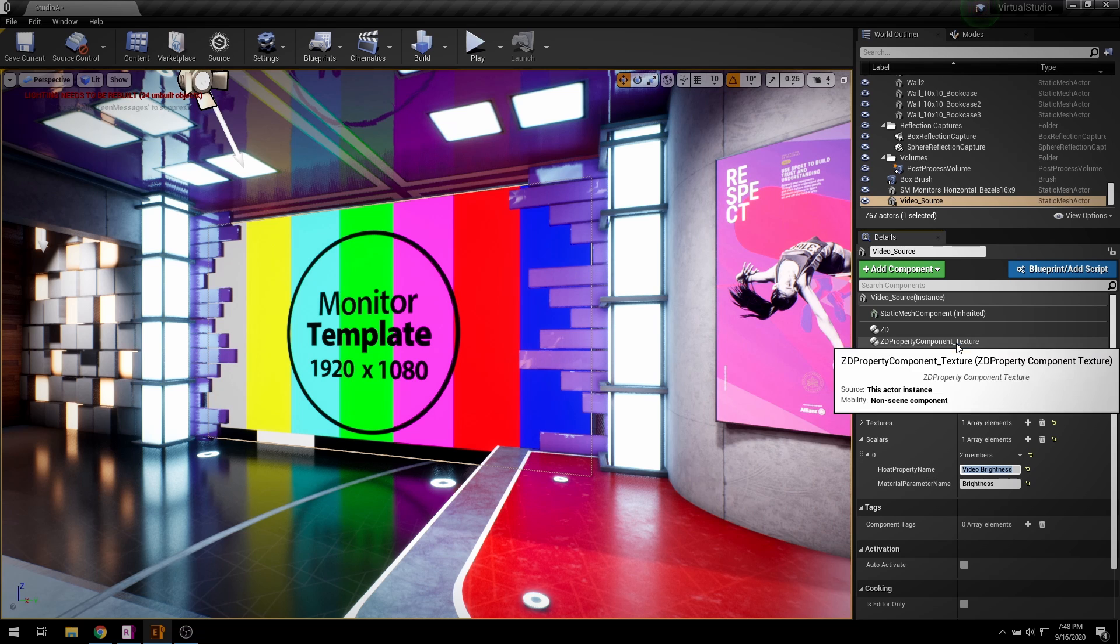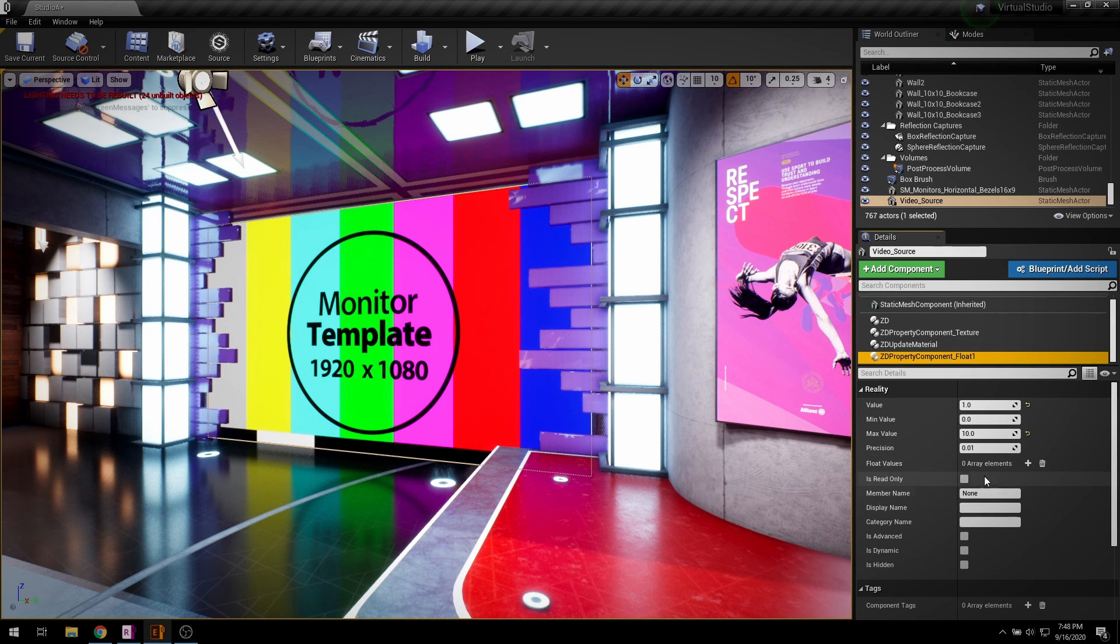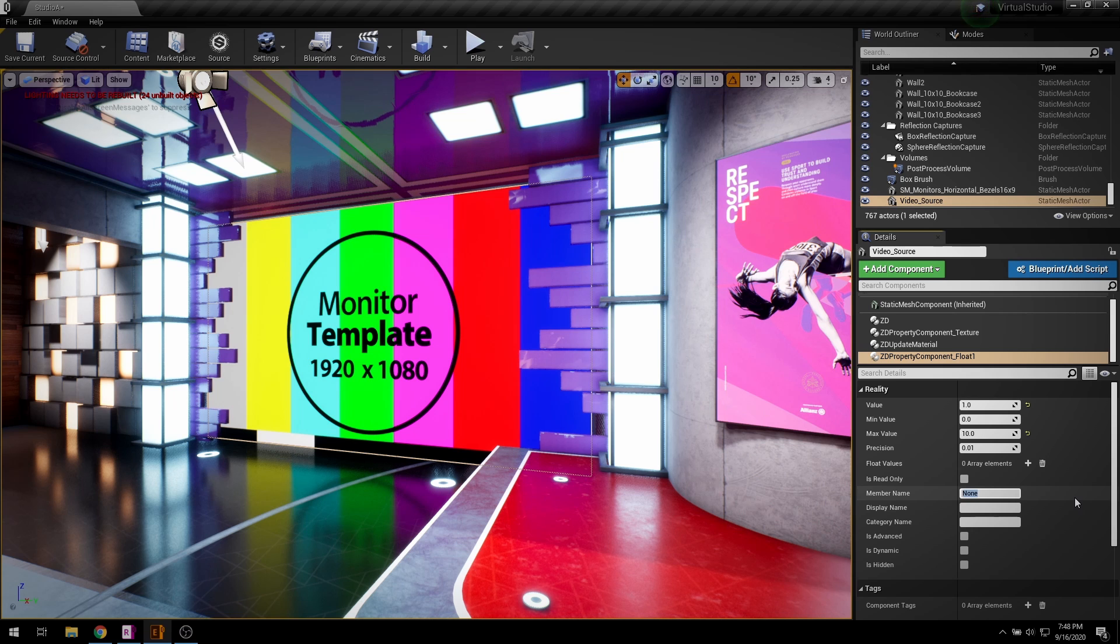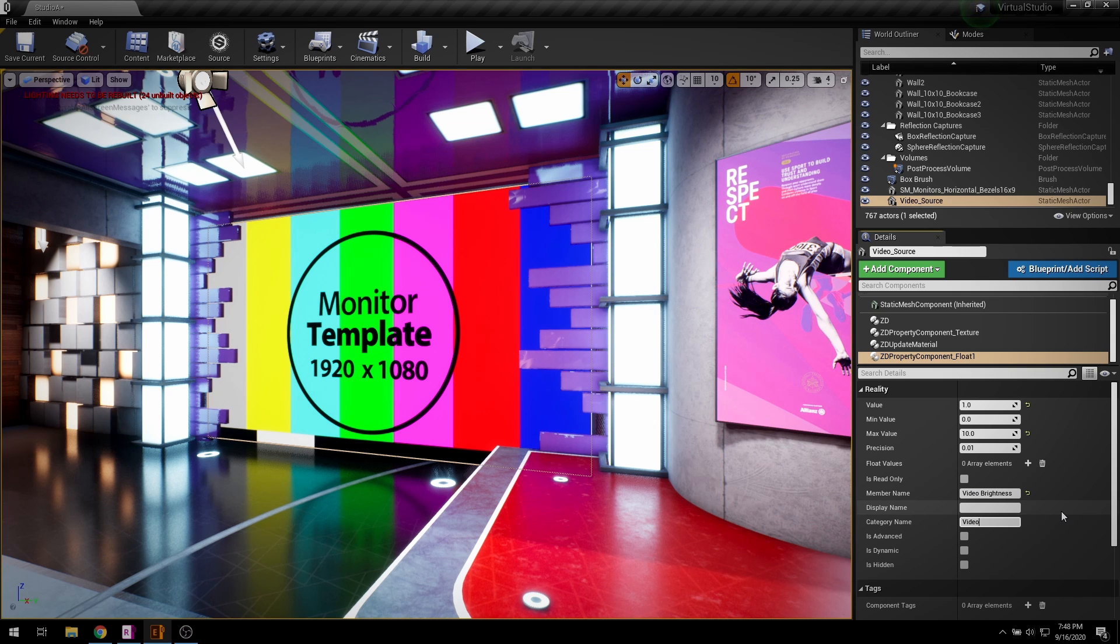Member name must match with the float property name in ZD update material. Now define category name so this property will appear as a separate category in Reality Hub graph.